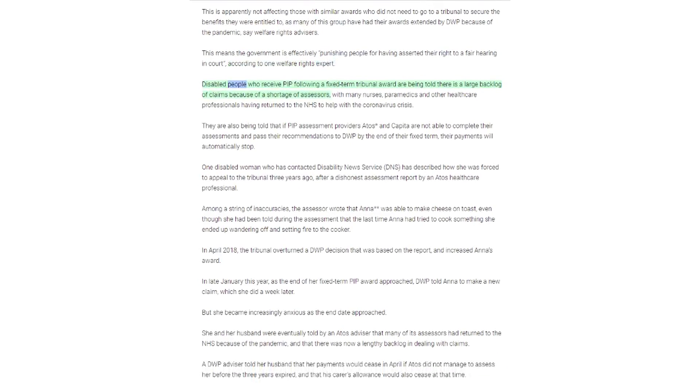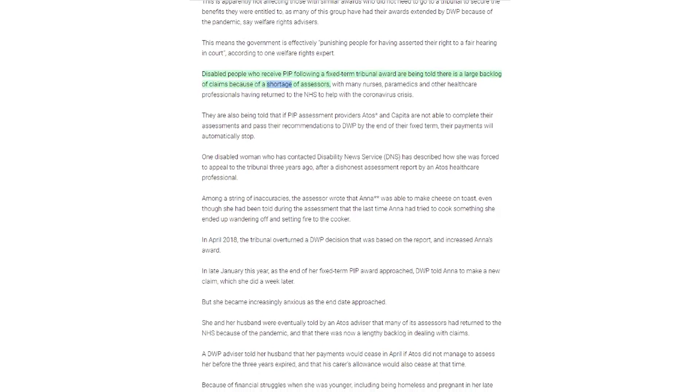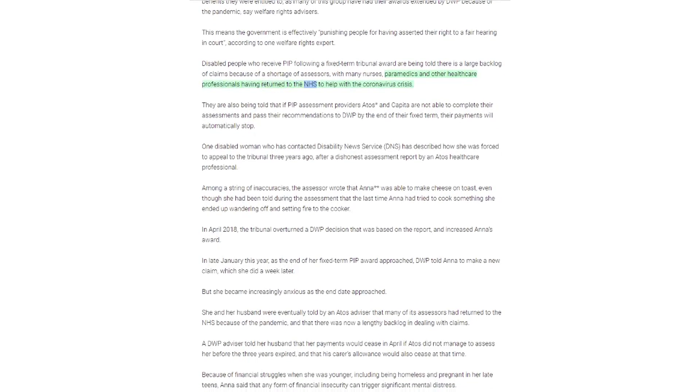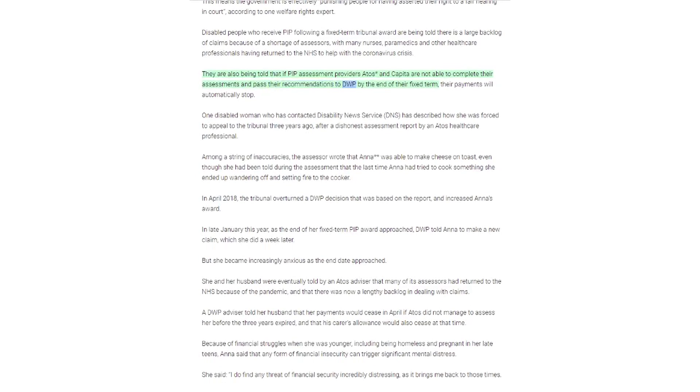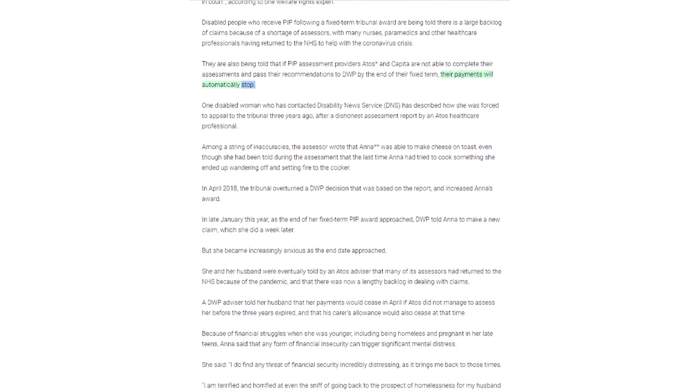Disabled people who receive PIP following a fixed term tribunal award are being told there is a large backlog of claims because of a shortage of assessors, with many nurses, paramedics and other health care professionals having returned to the NHS to help with the coronavirus crisis. They are also being told that if PIP assessment providers Atos and Capita are not able to complete their assessments and pass their recommendations to DWP by the end of their fixed term, their payments will automatically stop.